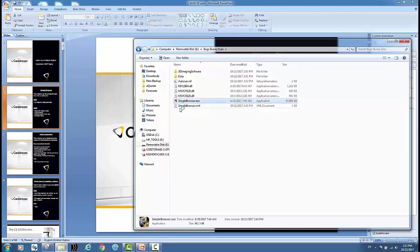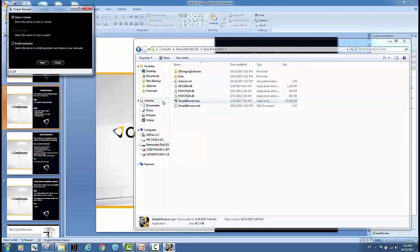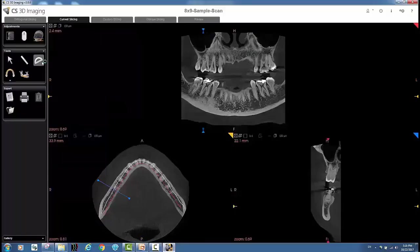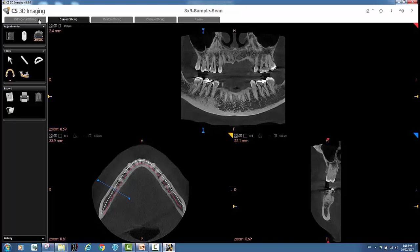If I double click that, it's going to launch a little box with a couple of options and you'll see open a volume or install application. We're going to select open the volume. So once the volume is open, and again it may take longer to open compared to opening something locally, you're going to see we're in the curved slicing tab.